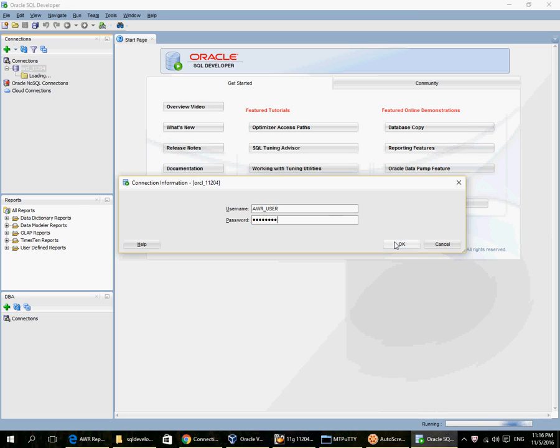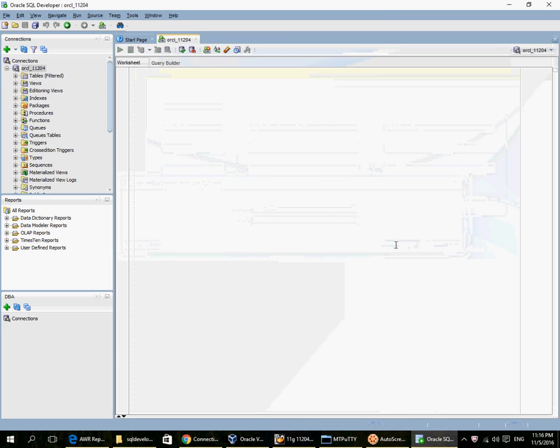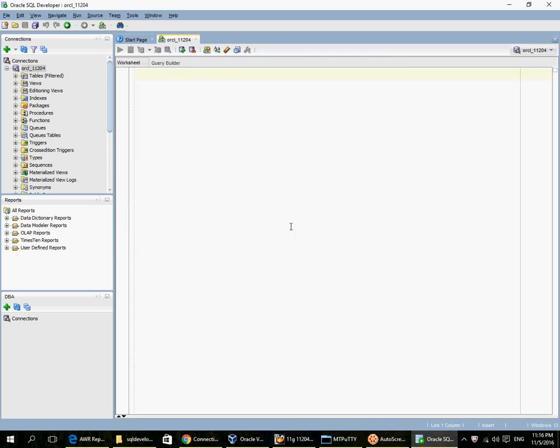And password AWR user. So this connection pane is buggy in this current version of SQL Developer. It doesn't show up properly. So I have logged in as AWR user.